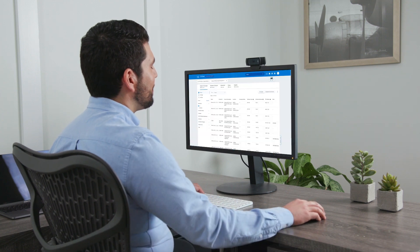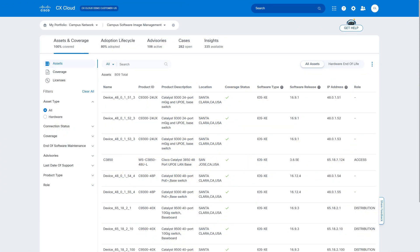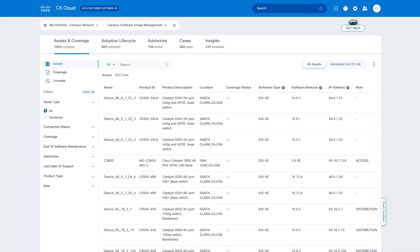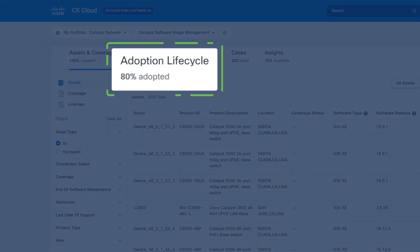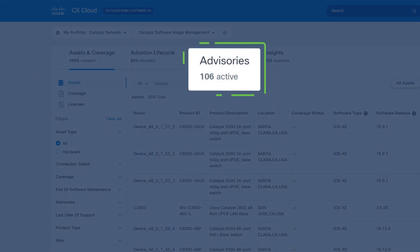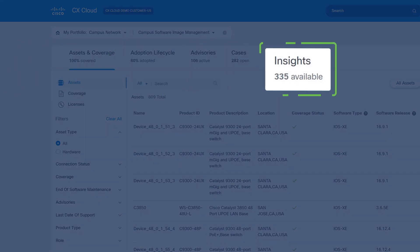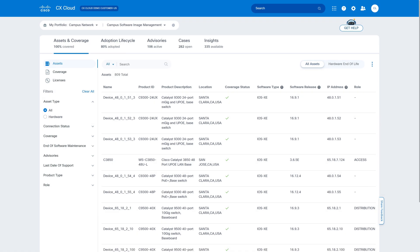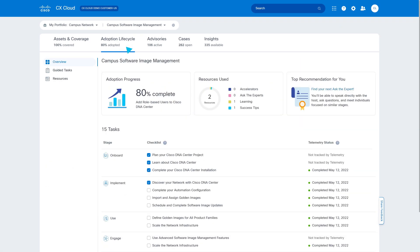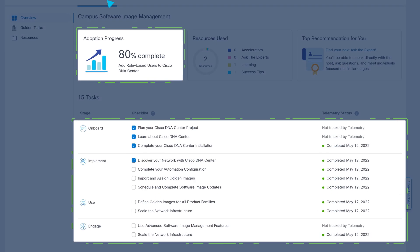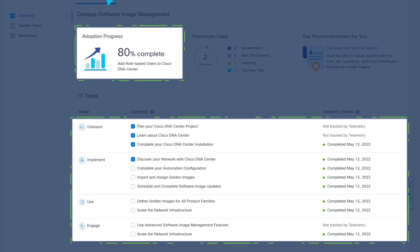In a single pane of glass, Jack has 360-degree views of all his assets and architectures, along with step-by-step roadmaps to guide his team along their adoption journey. This gives Jack's team the insights and skills to better manage and monitor adoption lifecycle, network performance, and security.